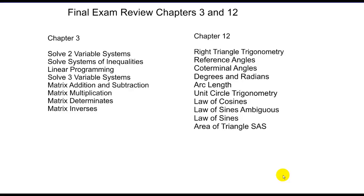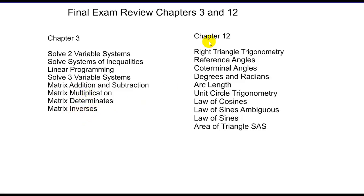Topics for chapters 3 and 12 are as follows. We have systems, both of equalities and inequalities, there's linear programming in there, as well as matrix addition, subtraction, multiplication, determinants and inverses.